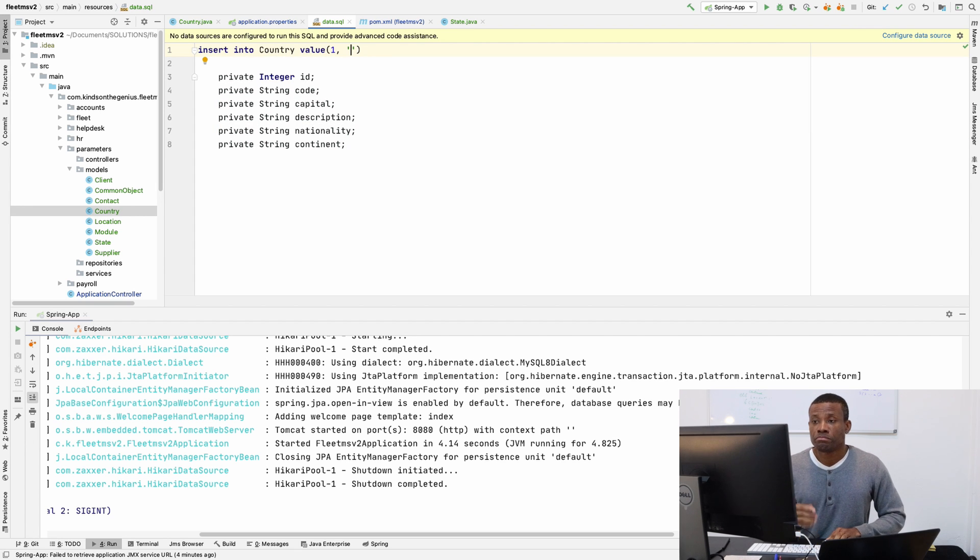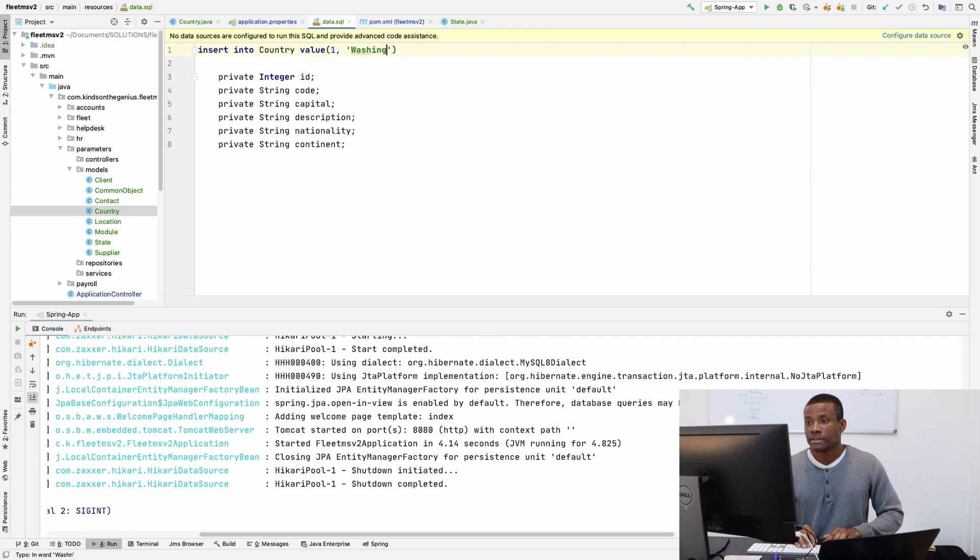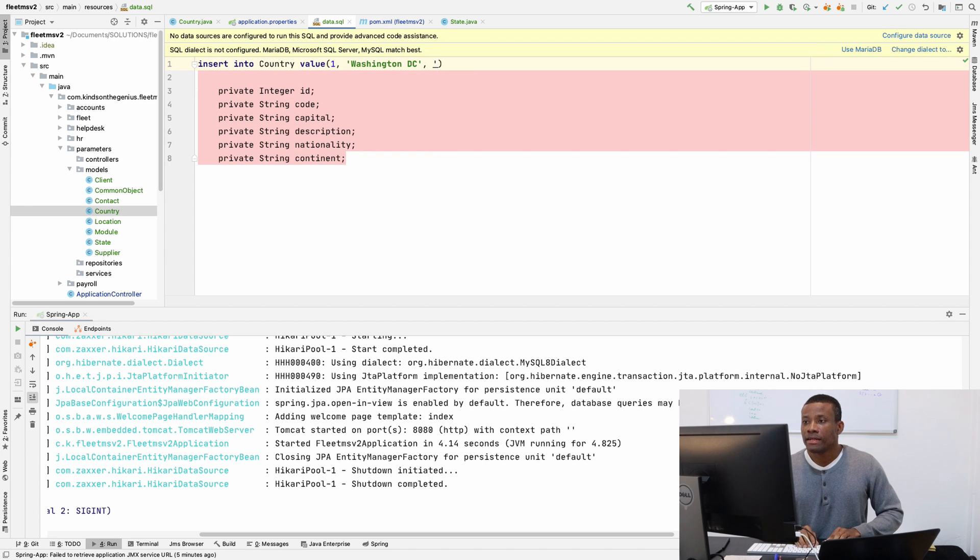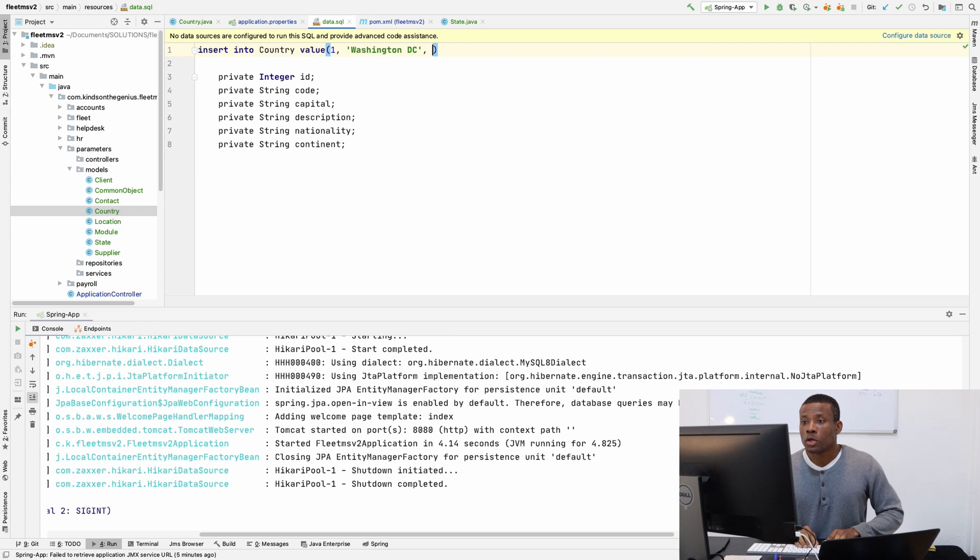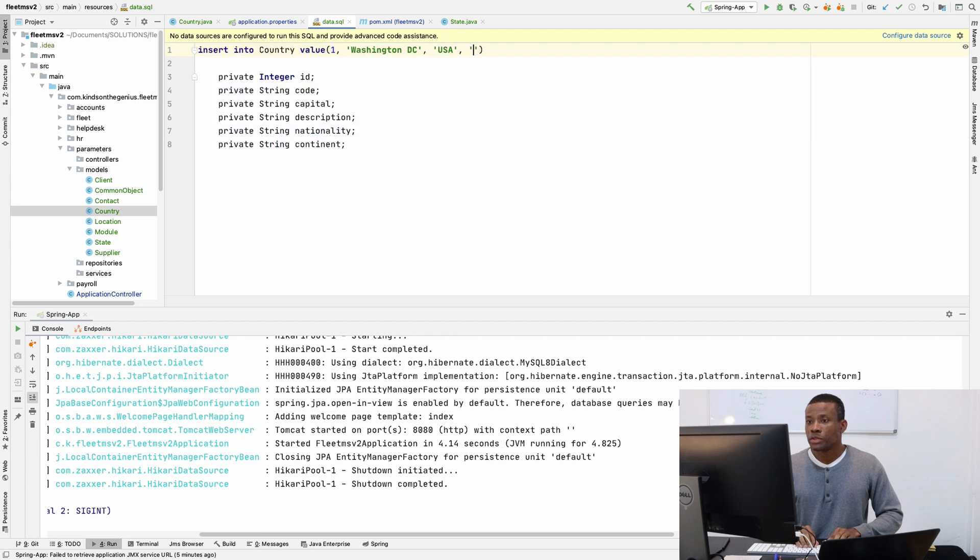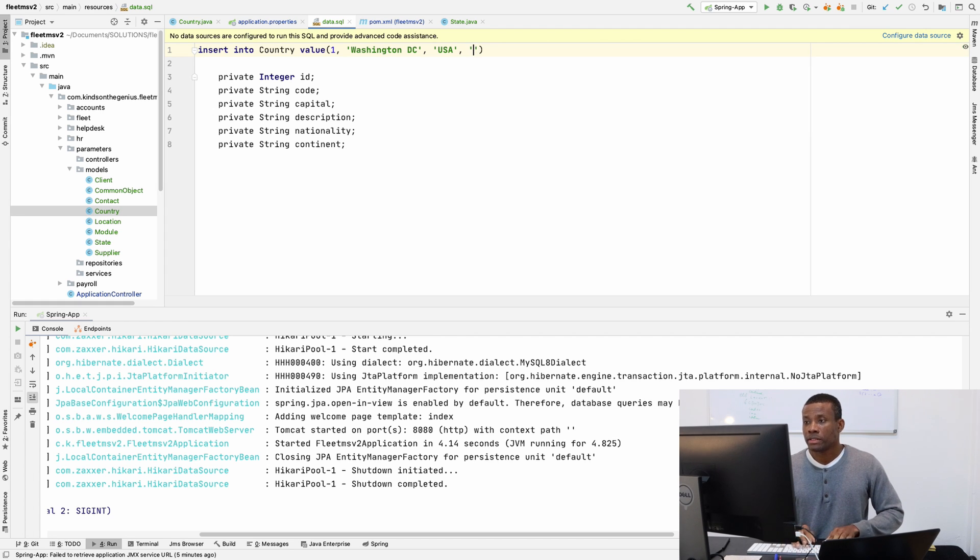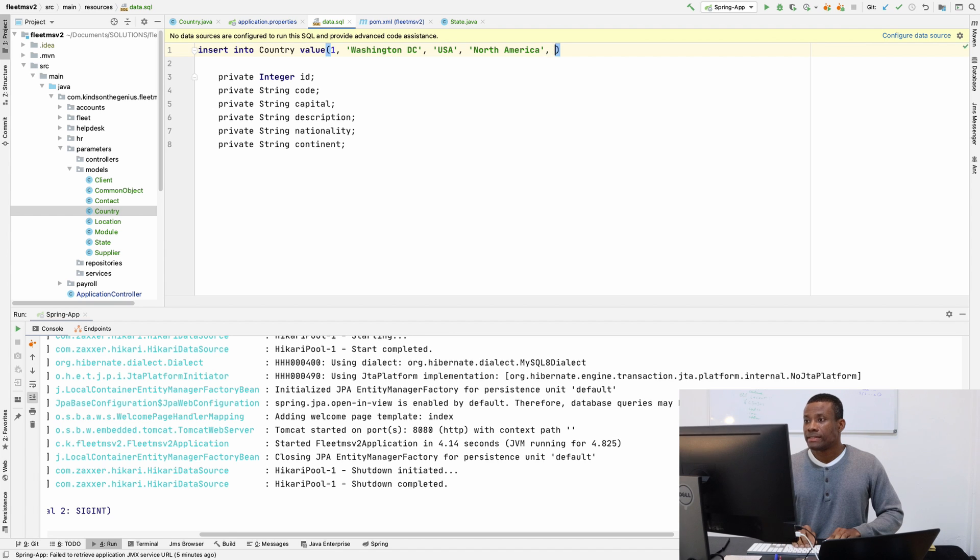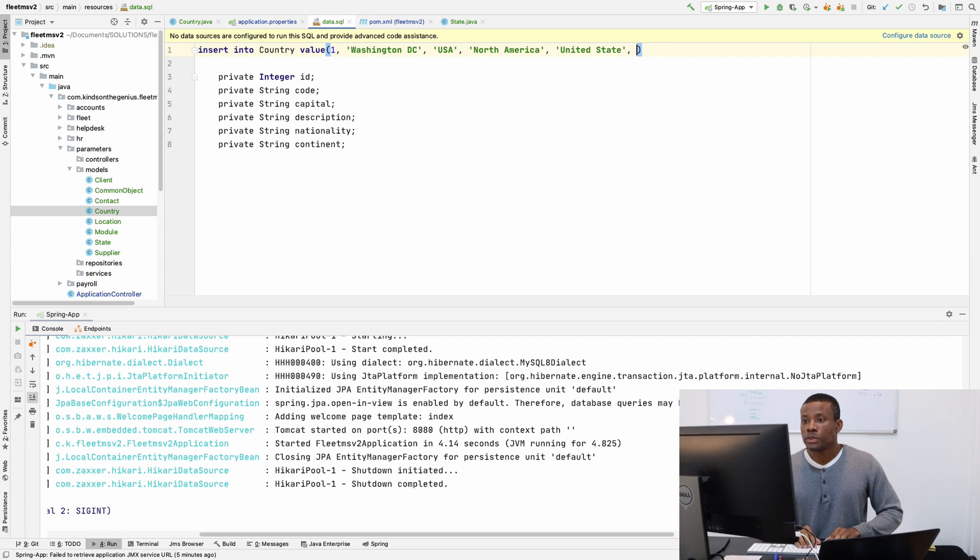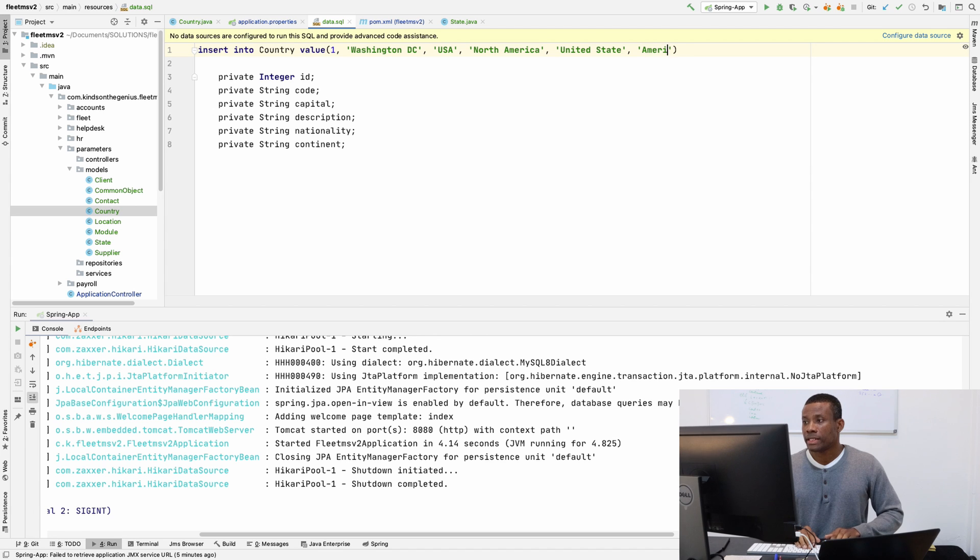Let's say I'm inserting US with Washington DC for the capital. After capital, by alphabetical order, the next one is the code, so it's gonna be USA. The next one should be the continent, North America. Next should be the description, United States, and finally we should have the nationality, American.